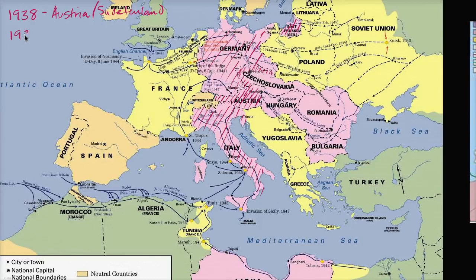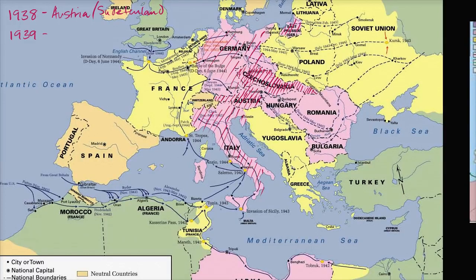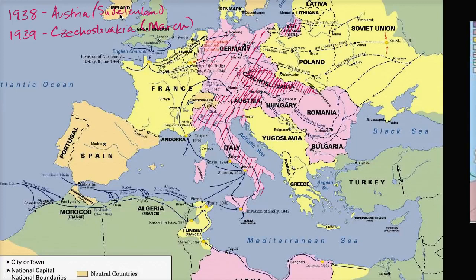As you go into 1939, in March, Germany is able to take over all of Czechoslovakia. The Allies are feeling very uncomfortable — they've seen something like this before and would like to push back, but they're still not feeling good about starting another World War. They're hoping maybe Germany stops there. All of Czechoslovakia is taken over by the Germans in March of 1939.